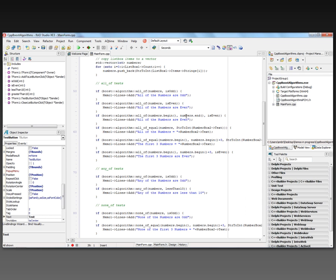I can also use a range of elements in the vector — numbers.begin and numbers.end — to check if all of the numbers are even. I can also take the second number box value and see if any of the numbers are equal to that value, calling all_of_equal using numbers.begin to numbers.begin plus three to check the first three entries of the vector.